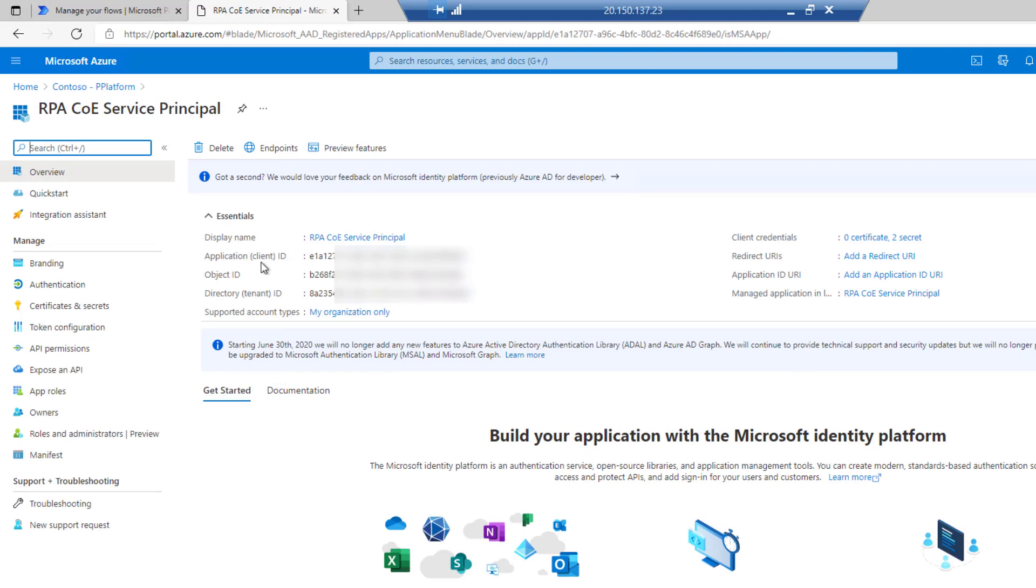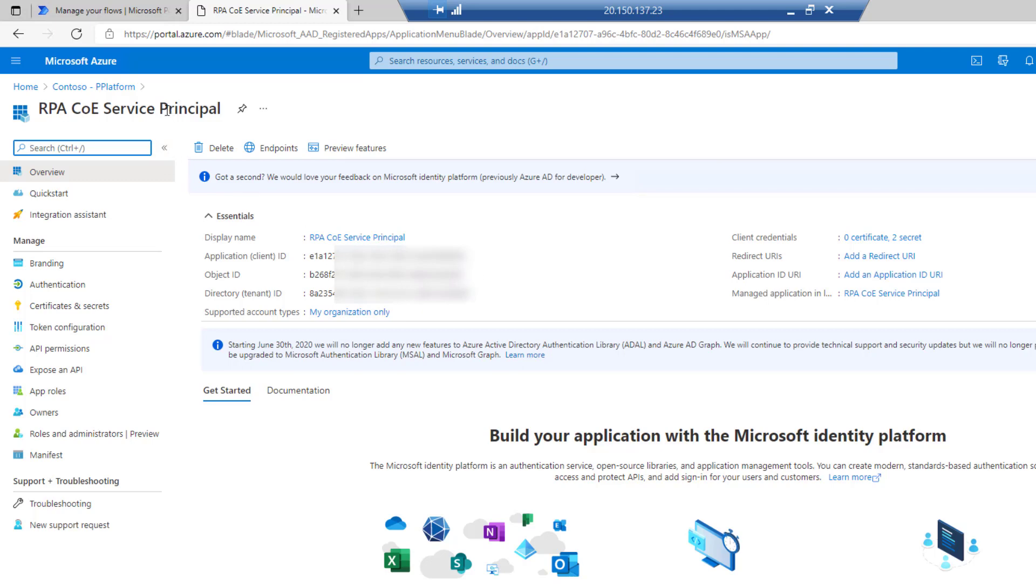Naturally, we've got our client ID that we're going to need. We're also going to need our tenant ID as well. These are values that get created for us automatically when we create the service principal.